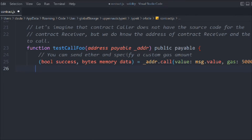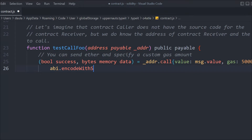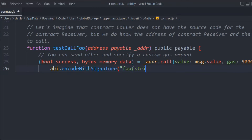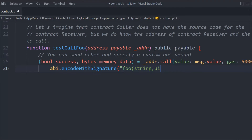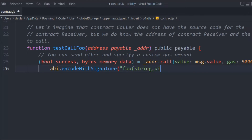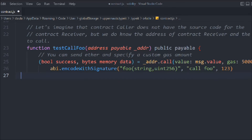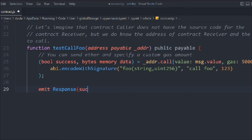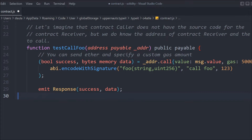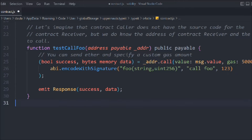Next, we call abi.encodeWithSignature, passing the function signature 'foo(string,uint256)', and assign the result to callFoo. Once we have that, we emit the Respond event, passing the success boolean and the data. That's the simple things you have to do.